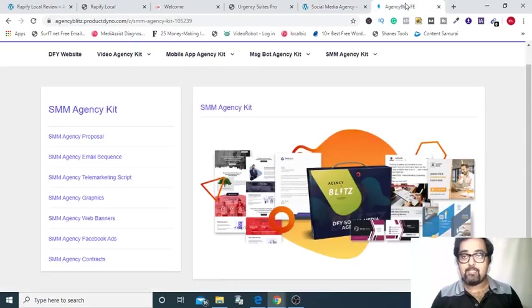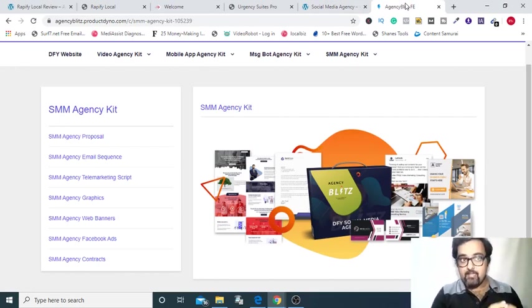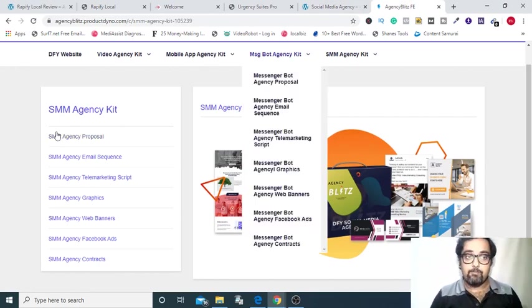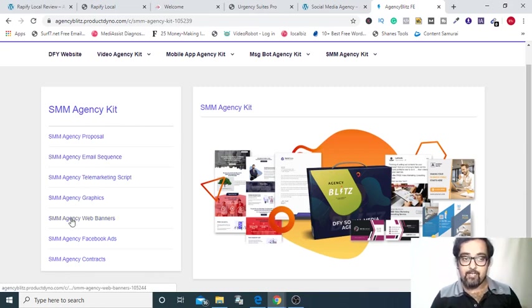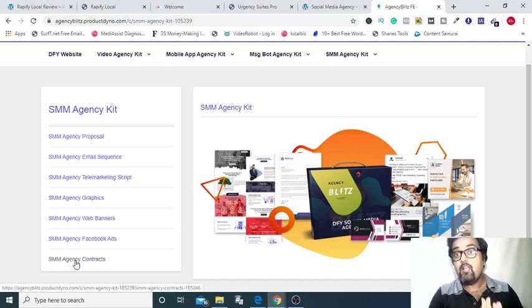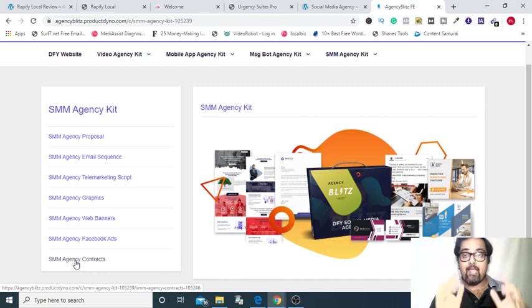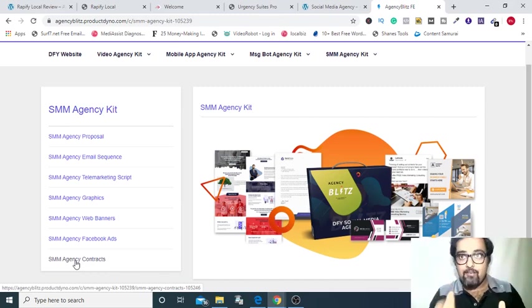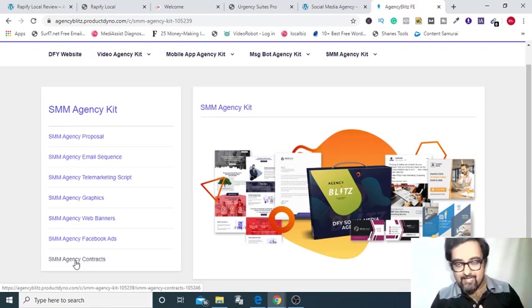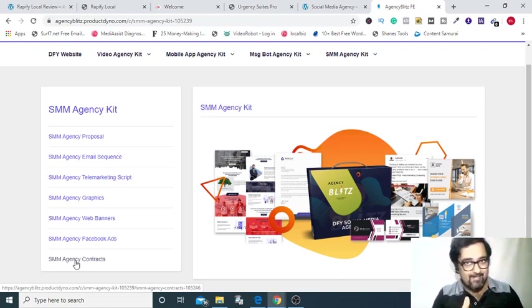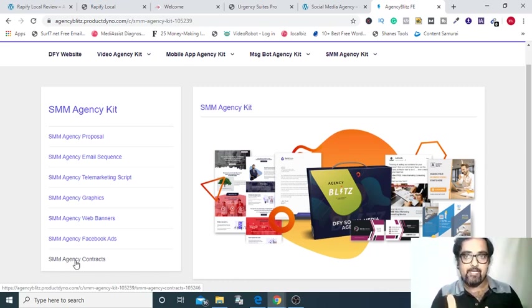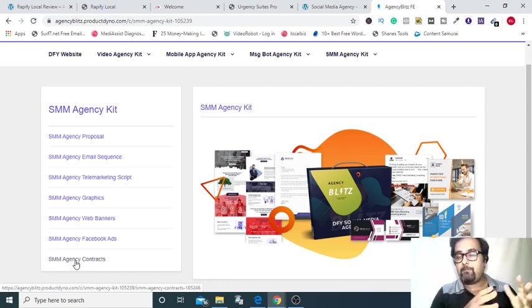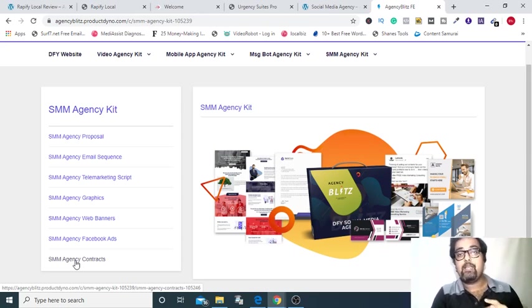The last one that I am giving you away is another kit. This includes proposals, email sequence, telemarketing script, graphics, web banners, Facebook ads, and contracts for SMMA. So you can start an SMMA right after this purchase. The final one that I am giving away is my custom training on how to get high paying leads and how to convert them. So that will be covered by me on a custom tutorial that I will provide you. Having operated for more than five to six years on social media marketing agency vertical, I have real experience in how you can get leads.